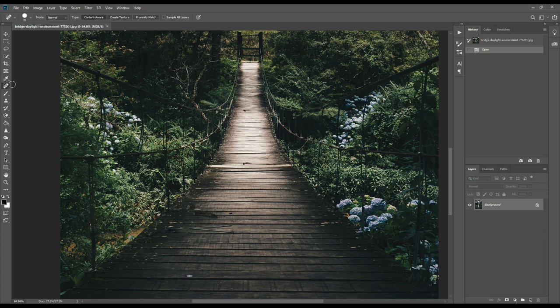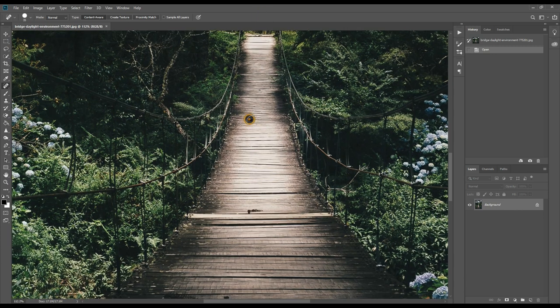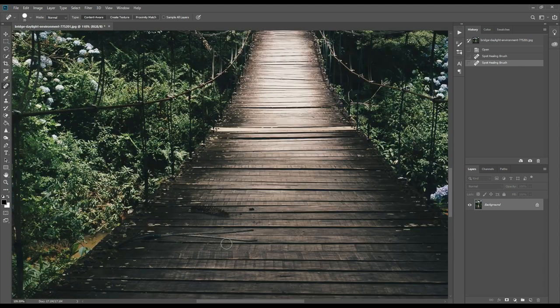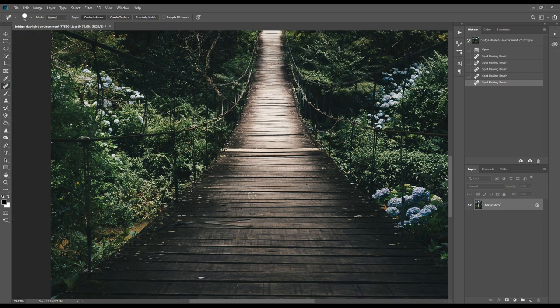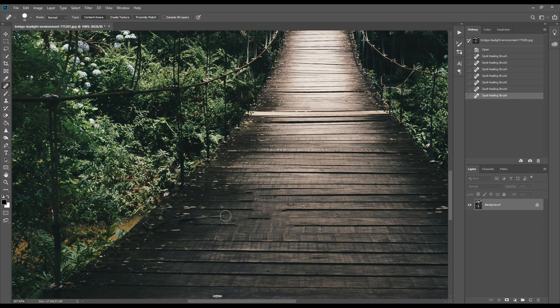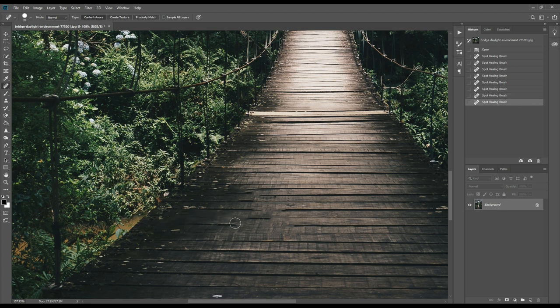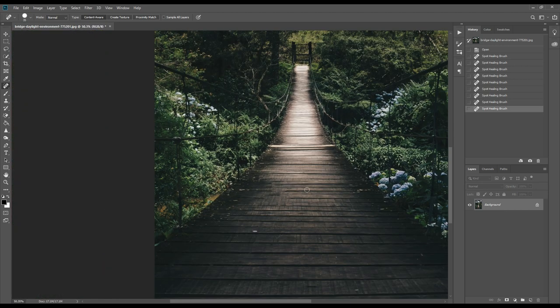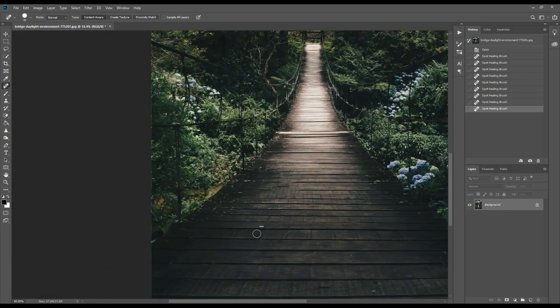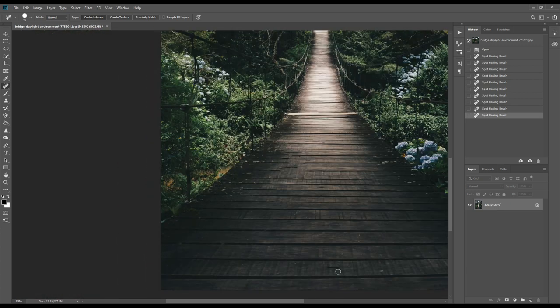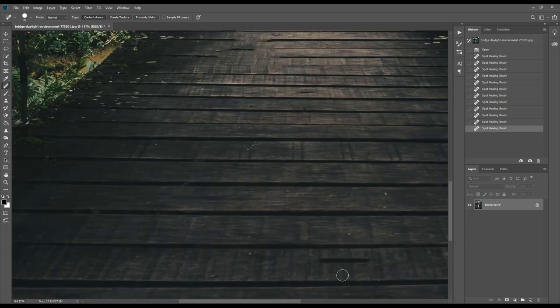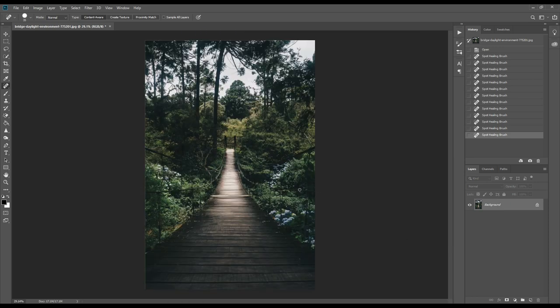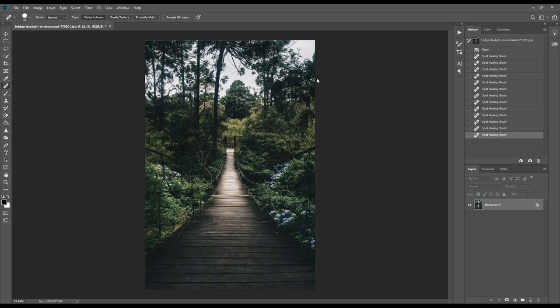If there is any over-strike or dust, we'll clean it using the spot healing brush or healing brush. Simply clean it. Once we clean it, it looks good.